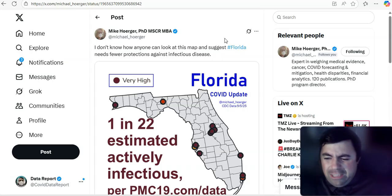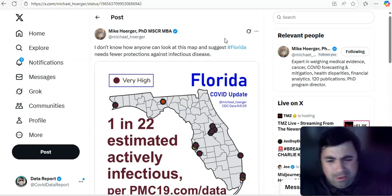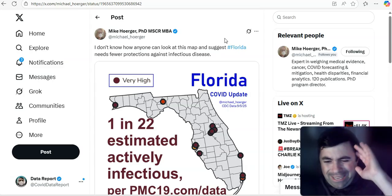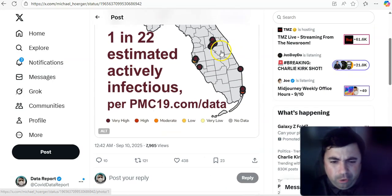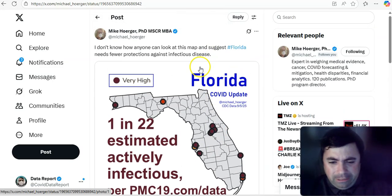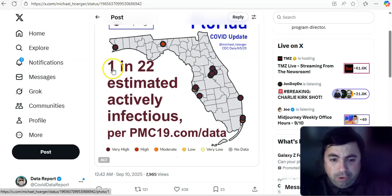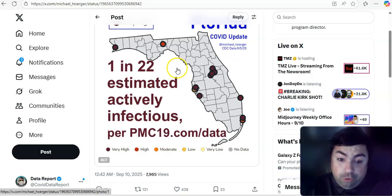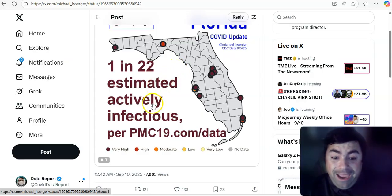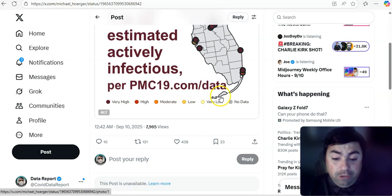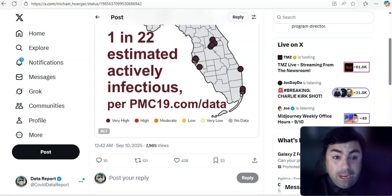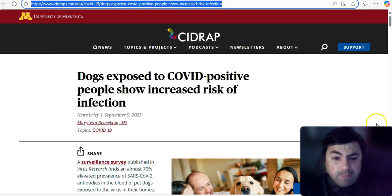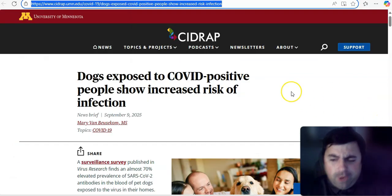And Mike says, I don't know how anyone can look at this map and suggest Florida needs fewer protections against infectious diseases. We all know what he's referring to. Florida doesn't want to do anything in regards to vaccination anymore. They want to recommend against it. They want to take it away from childhood vaccines. It's ridiculous. 1 in 22 estimated actively infectious per his PMC data in Florida.